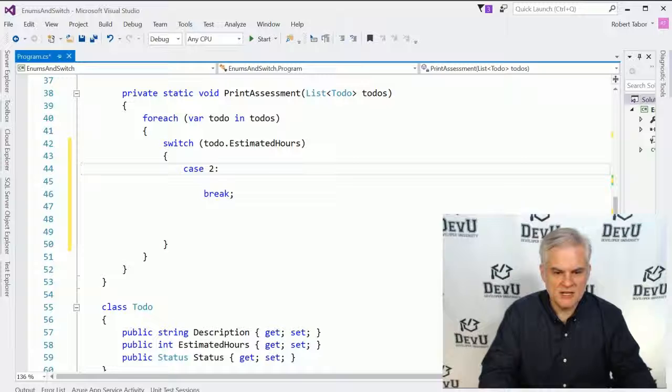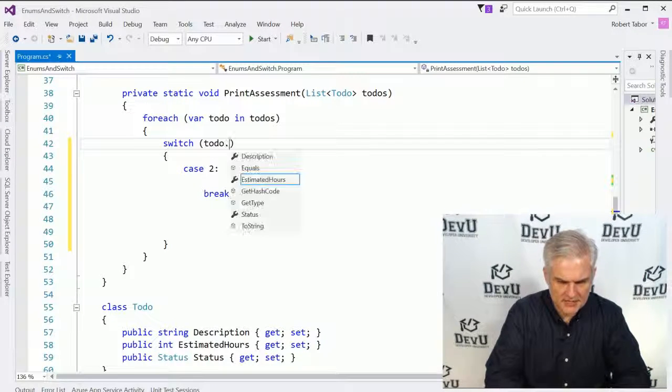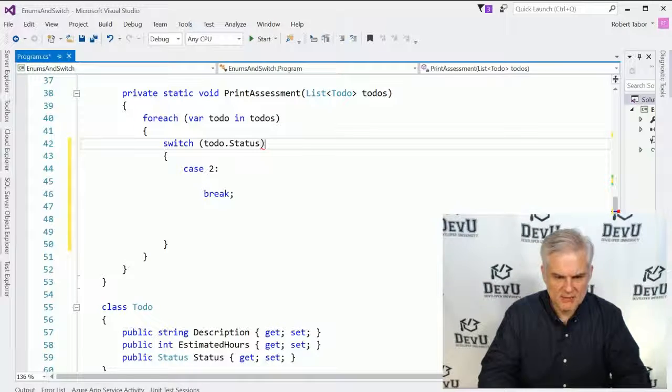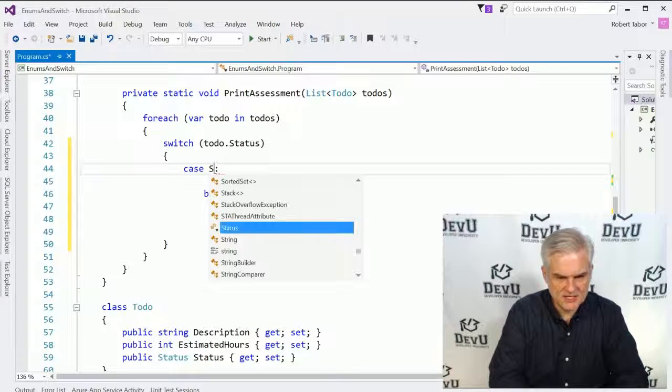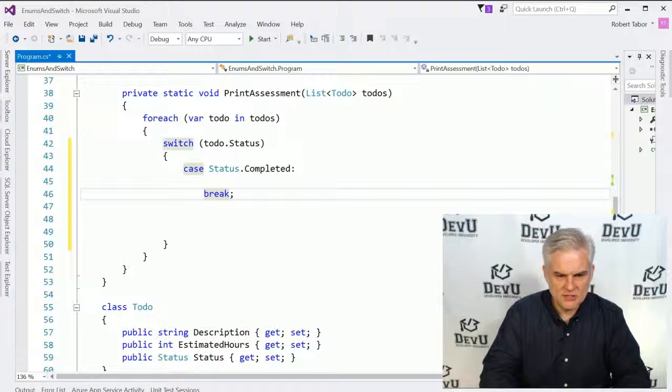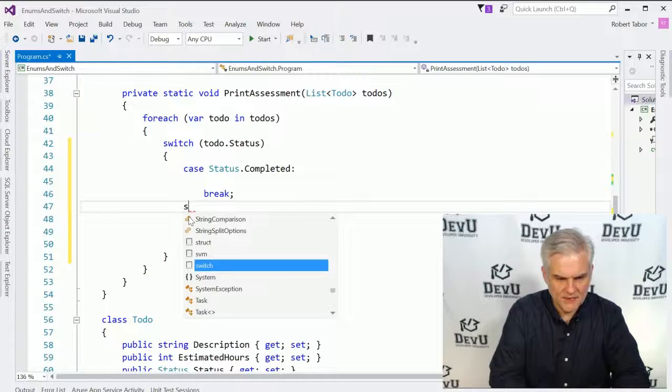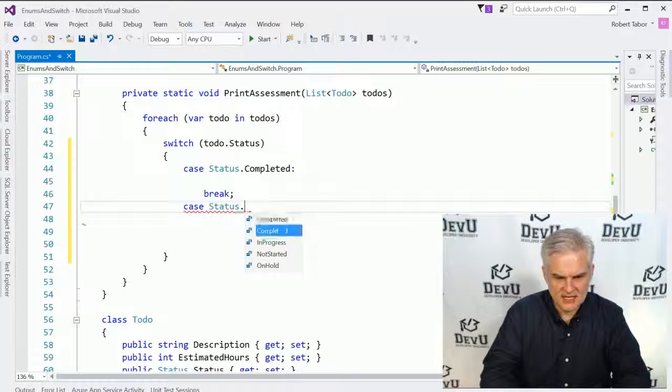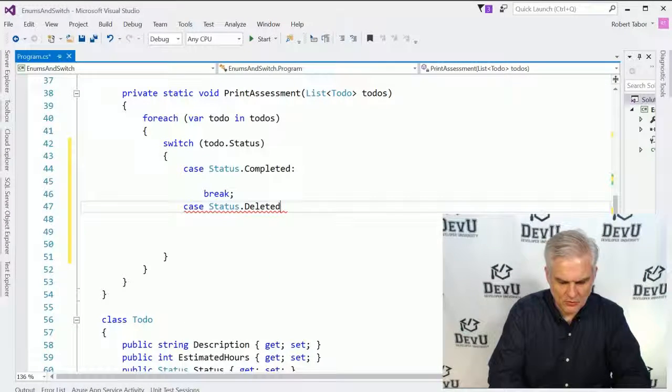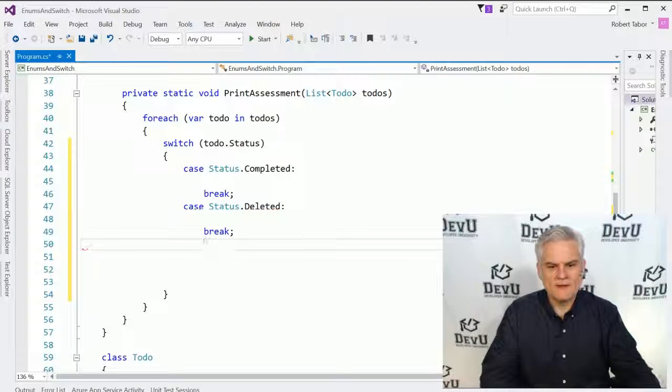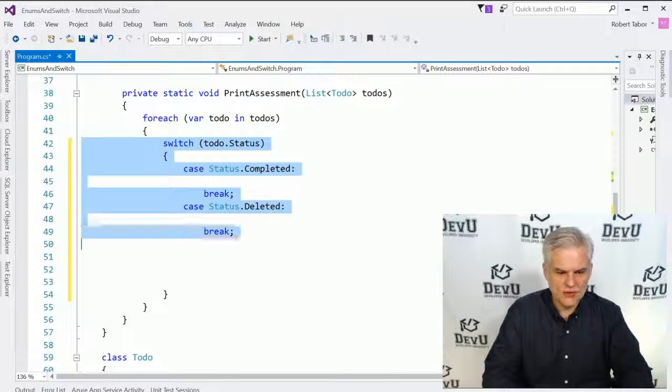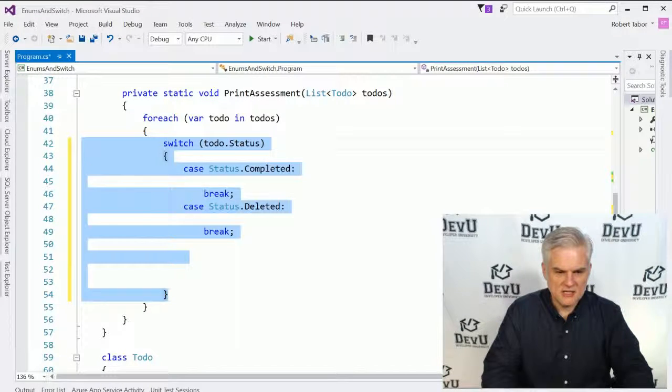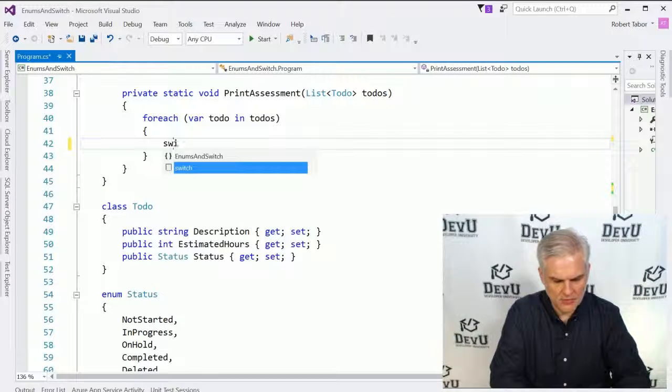Now we might choose to do something like this. This makes a little bit more sense to work with the statuses. So in this case, we might go status dot completed. We might do something versus case status dot deleted. And we might perform some operation there. And so on.